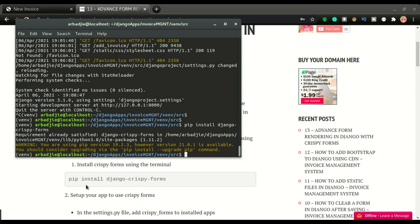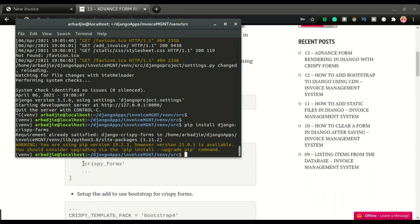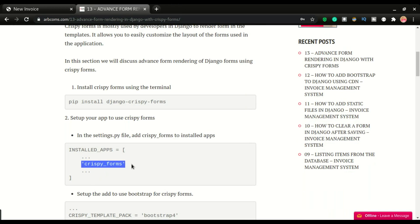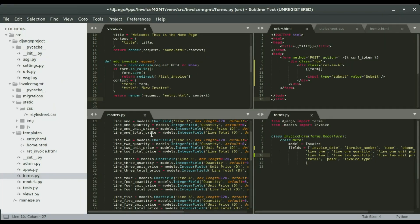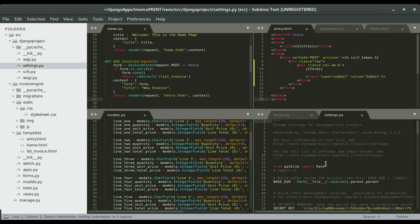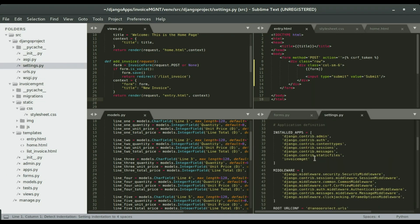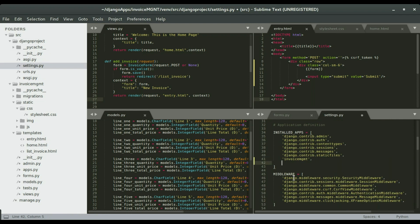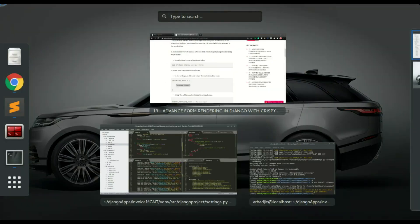Step number two is to add crispy forms to your INSTALLED_APPS. I'm going to open settings.py, which can be found in the project folder. I'll scroll down to INSTALLED_APPS, add crispy_forms to it, save it, and then move to the next step.